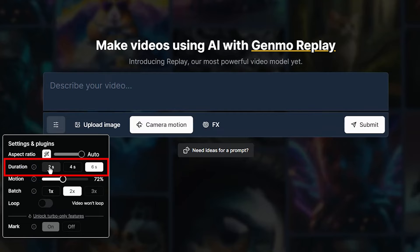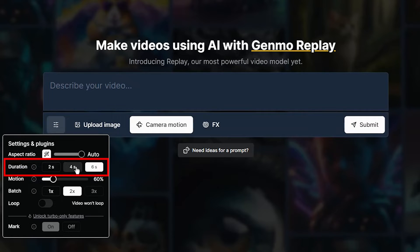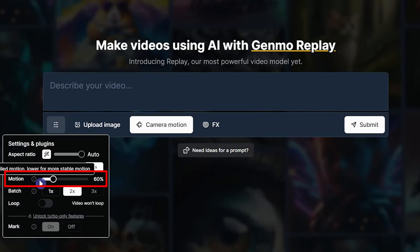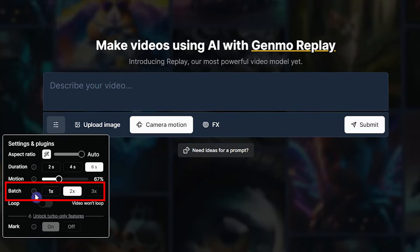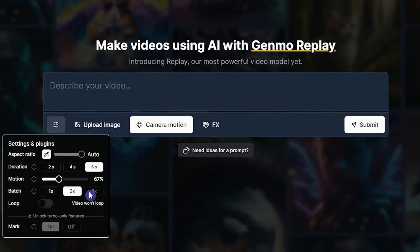From here you can select a video length between two, four, and six seconds. From here you can change the movement — a higher value makes more detailed motion in the video. From the batch section, you can select the number of videos you want to create with this prompt and settings.